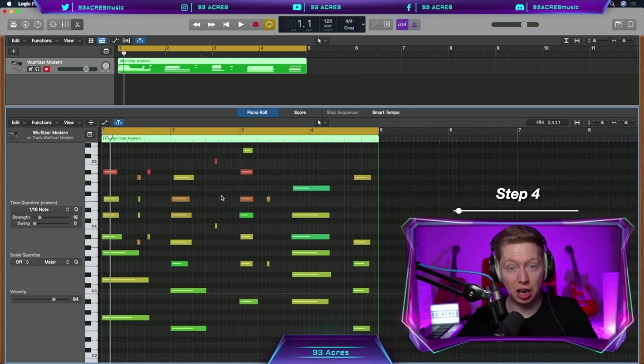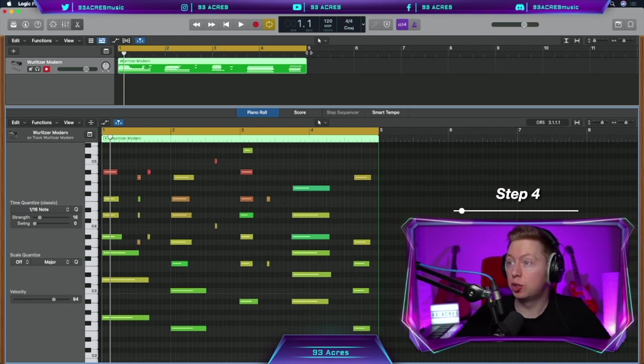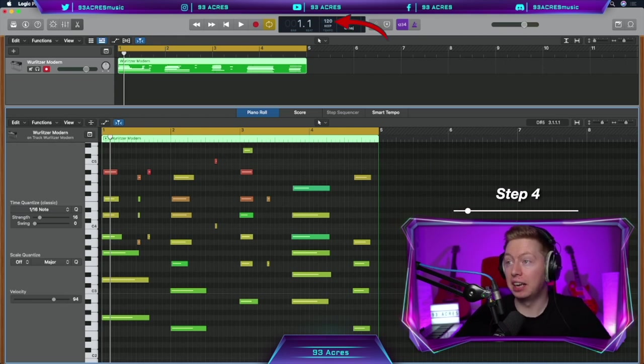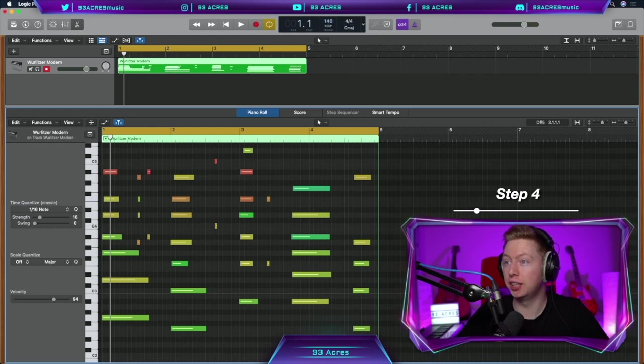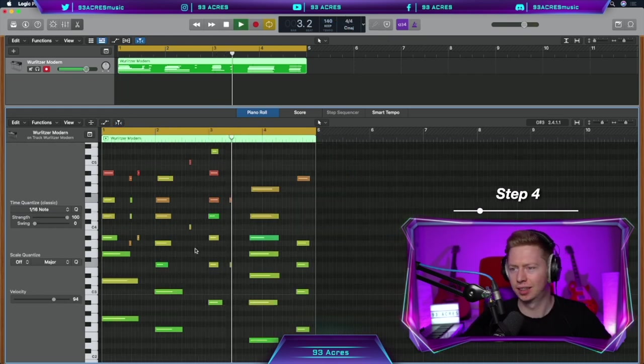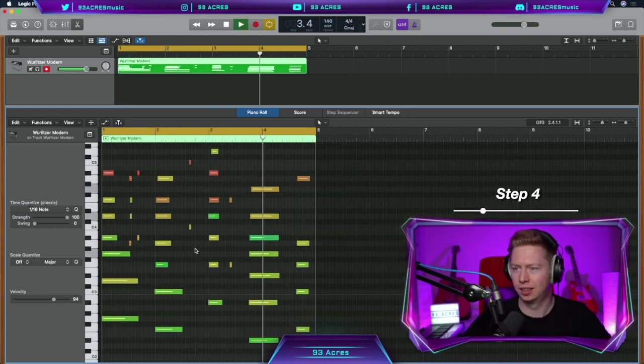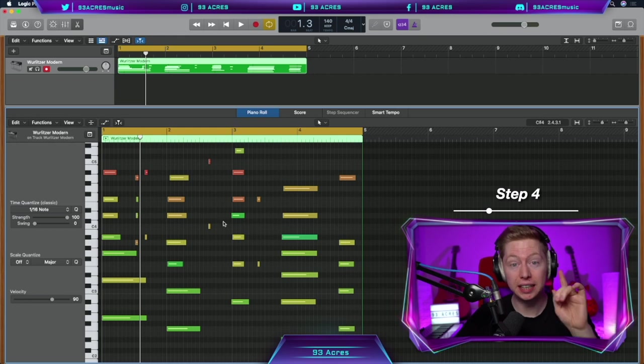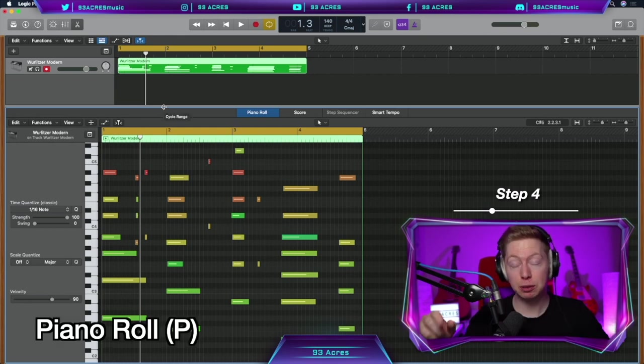So this is feeling pretty slow. So what we can do is go up to the top and change the BPM and click and drag the BPM to become a little bit faster. Let's say 140. So I'm pretty happy with that start, but we need another instrument.